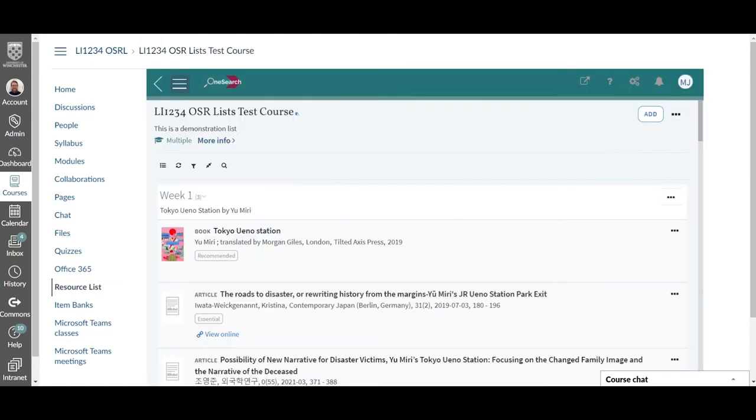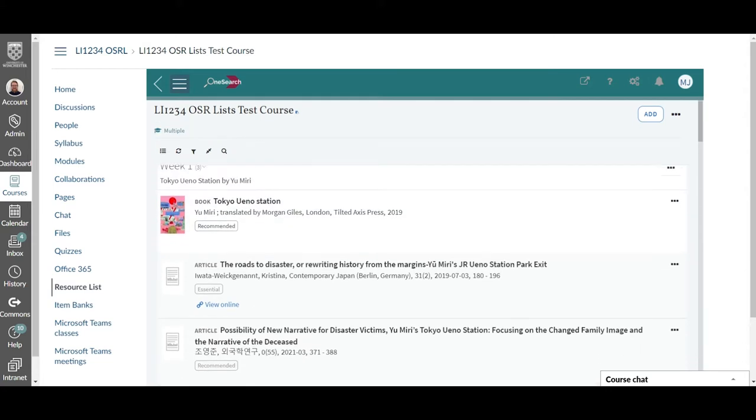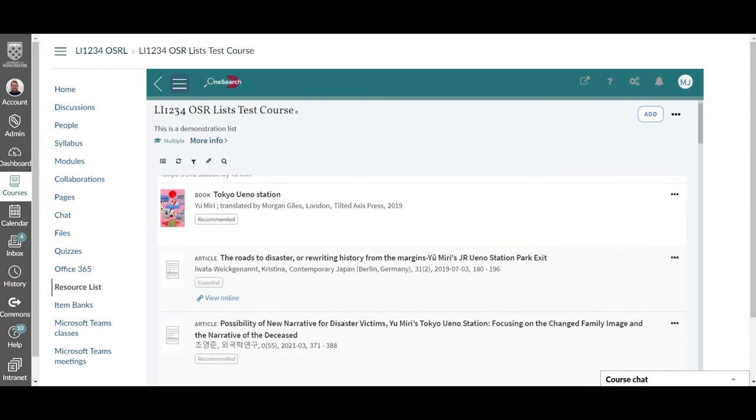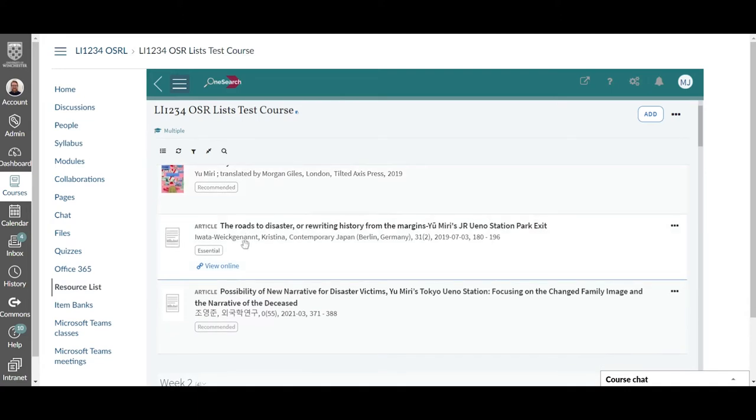You will then find a list of resources arranged however your lecturer wants you to view them and access them. This one is in a weekly format and so you can see in week one it's essential that you read this article and you'll find a link here to view online and read that article straight from that list.